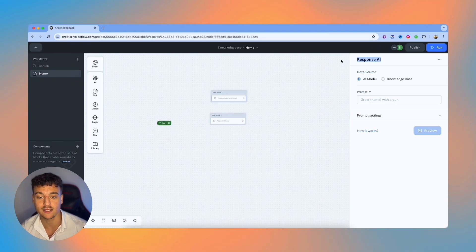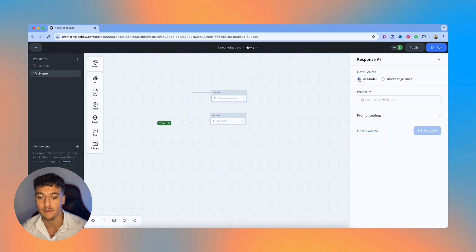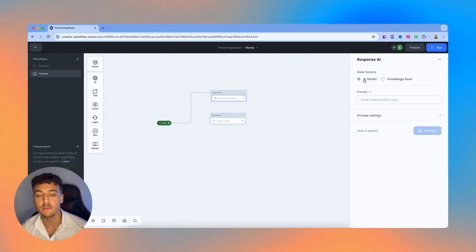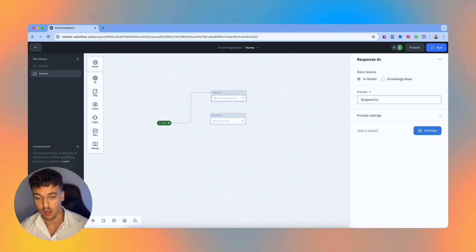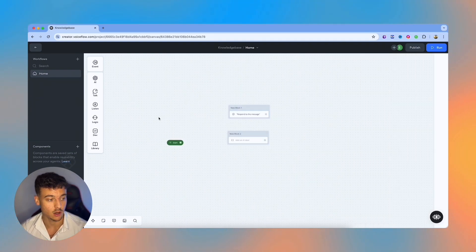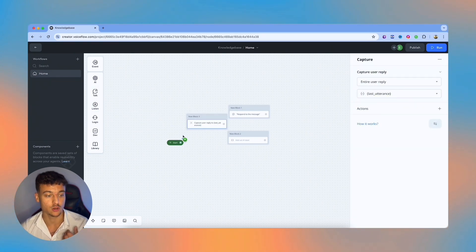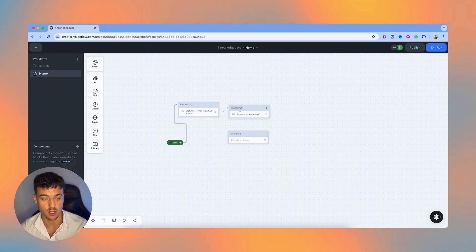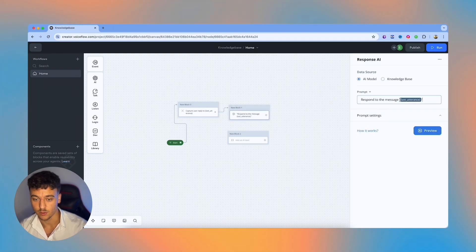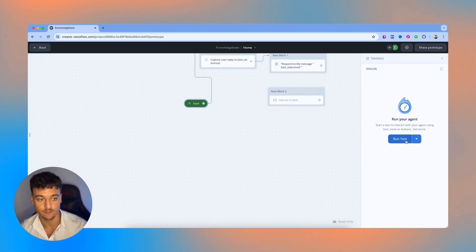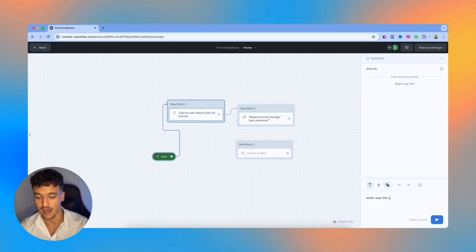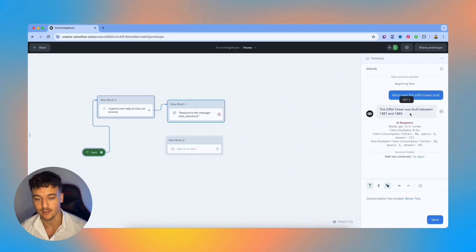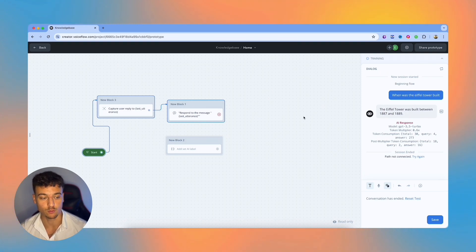The important key when using a response AI card is that you adjust this specific data source from AI model to knowledge base. If you keep it as AI model, it's just going to use generic knowledge. So if we add the prompt, respond to the message, and we have the AI model as a card, now all we need to do is add in a capture card, which is going to capture whatever the user is typing. And we're then going to respond to that message, which is going to be the last utterance. So we need to provide that variable as well. We're just going to click on run, and we're going to ask when was the Eiffel Tower built. And it's going to say it was built between 1887 and 1889. So that is a general response.